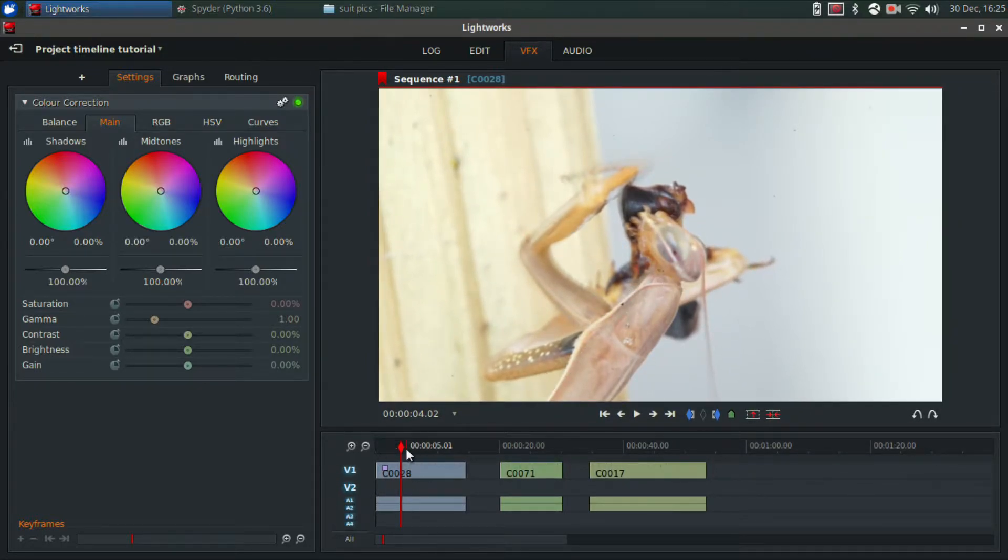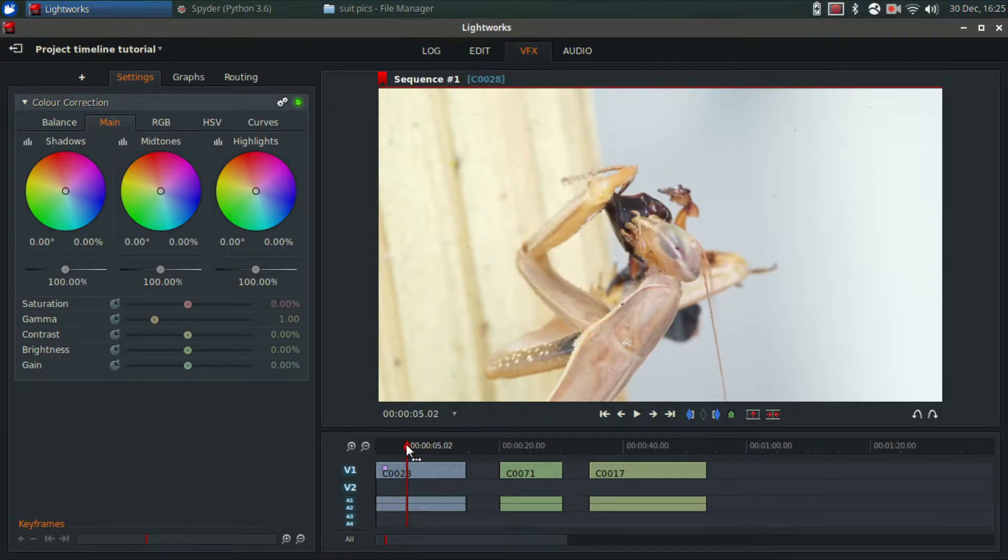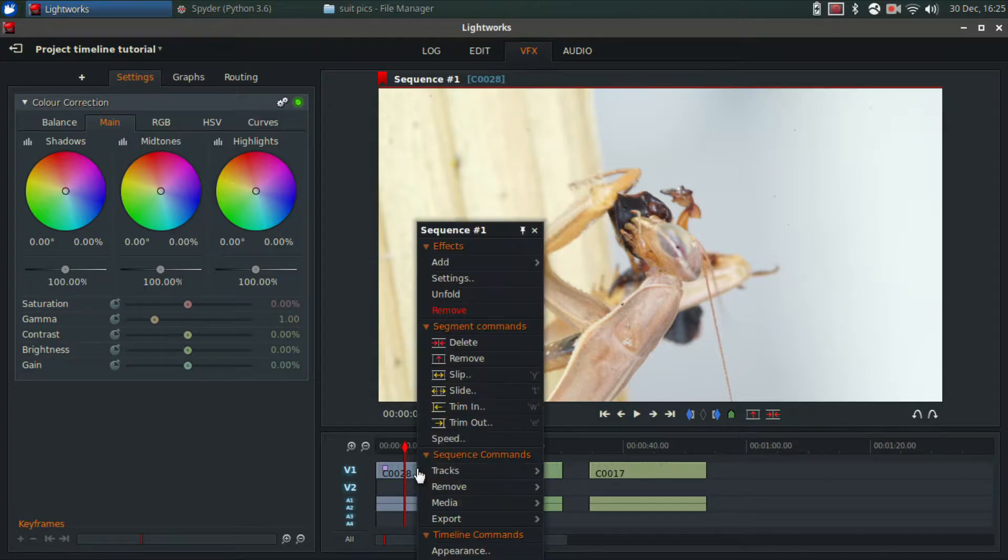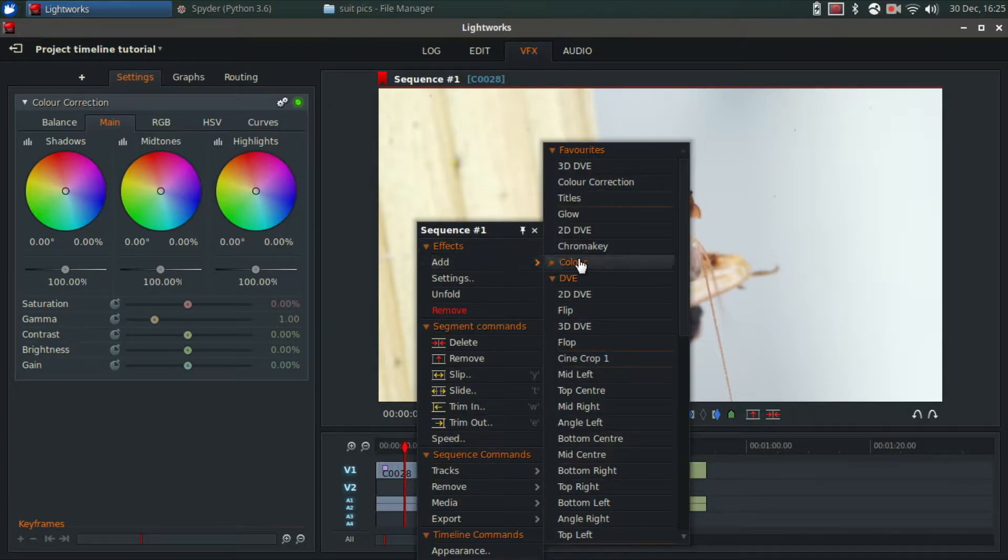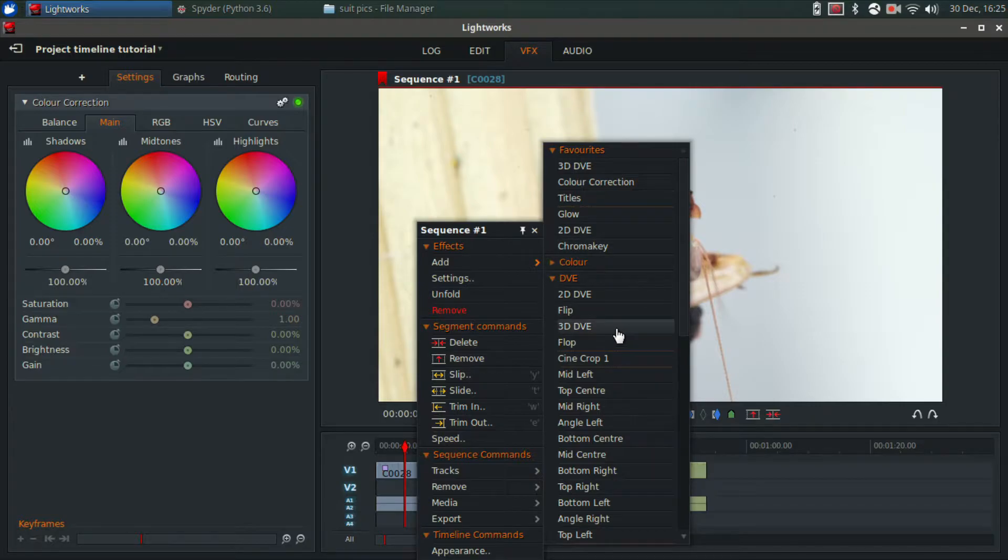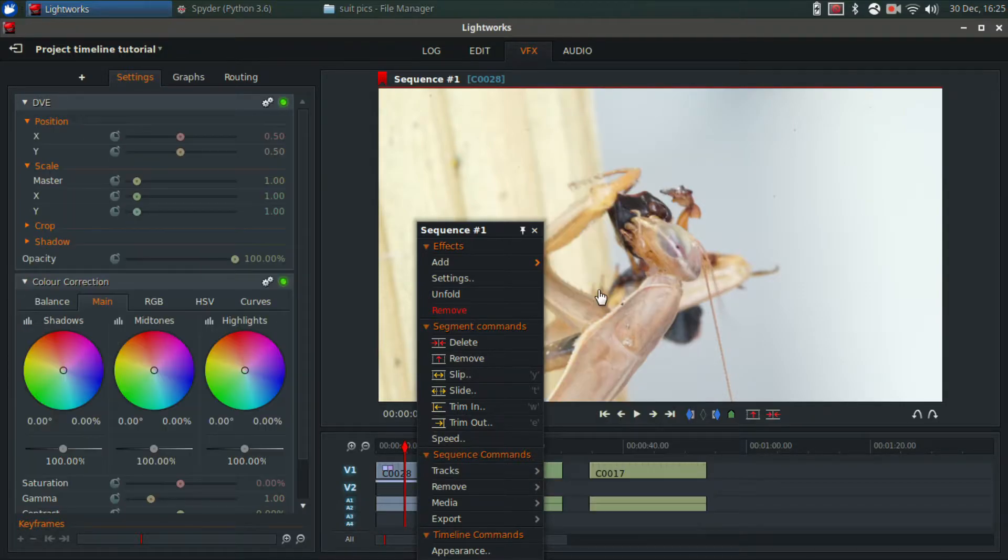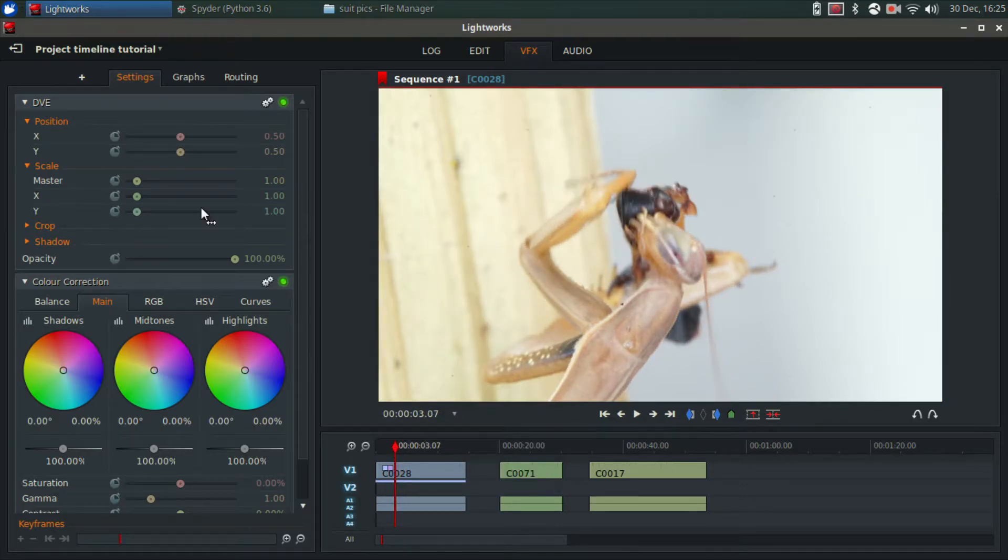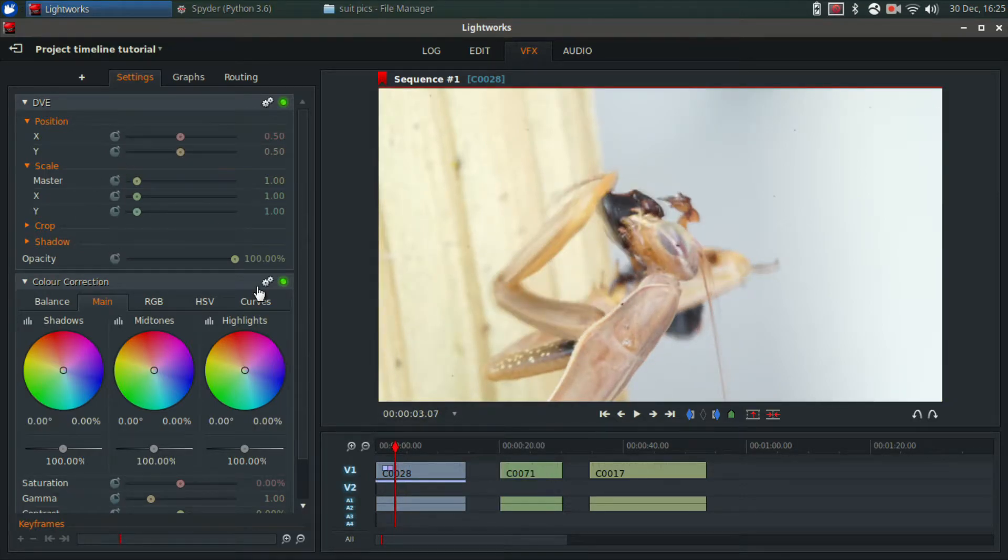I'm going to start with the praying mantis and position the playhead over it, right-click, go up here to Effects, click Add, and I'm going to do a DVE, a 2D DVE effect. All right, so now this effect is added.